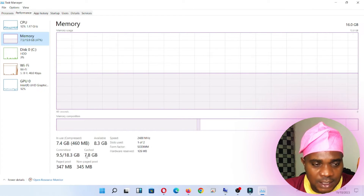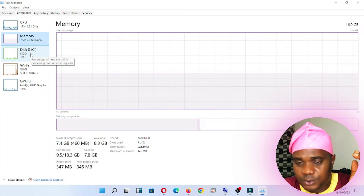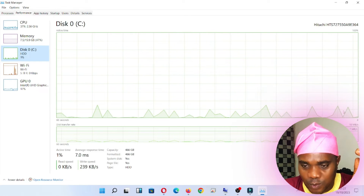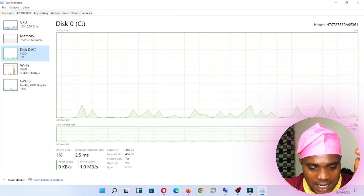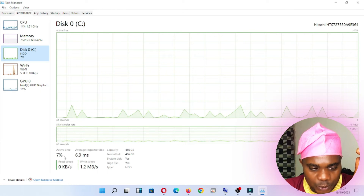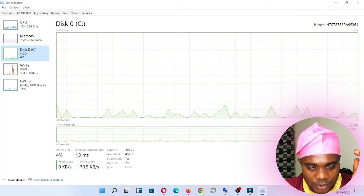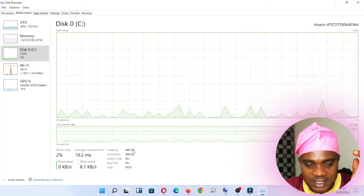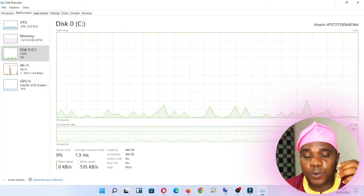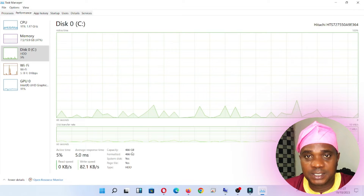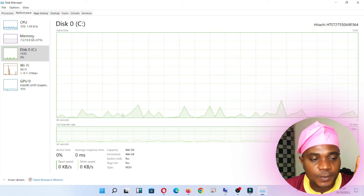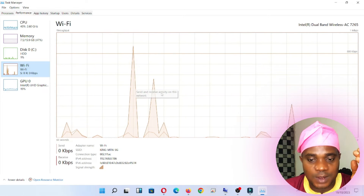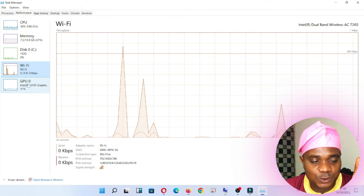Let's go down to Disk. You can see the disk is running very well — active time between 0.1% and 0.7%. This disk is 466 GB and there's also a 512 GB drive. The next one is Wi-Fi, which is running normal. After that is GPU.